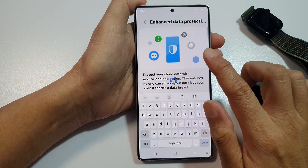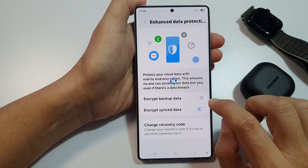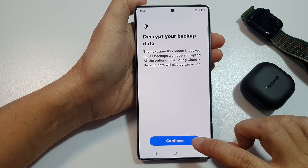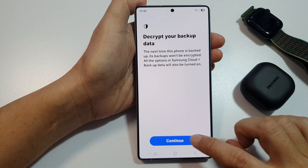When you turn it off, you need to put in the password to your account to switch it off. Then tap on Continue.